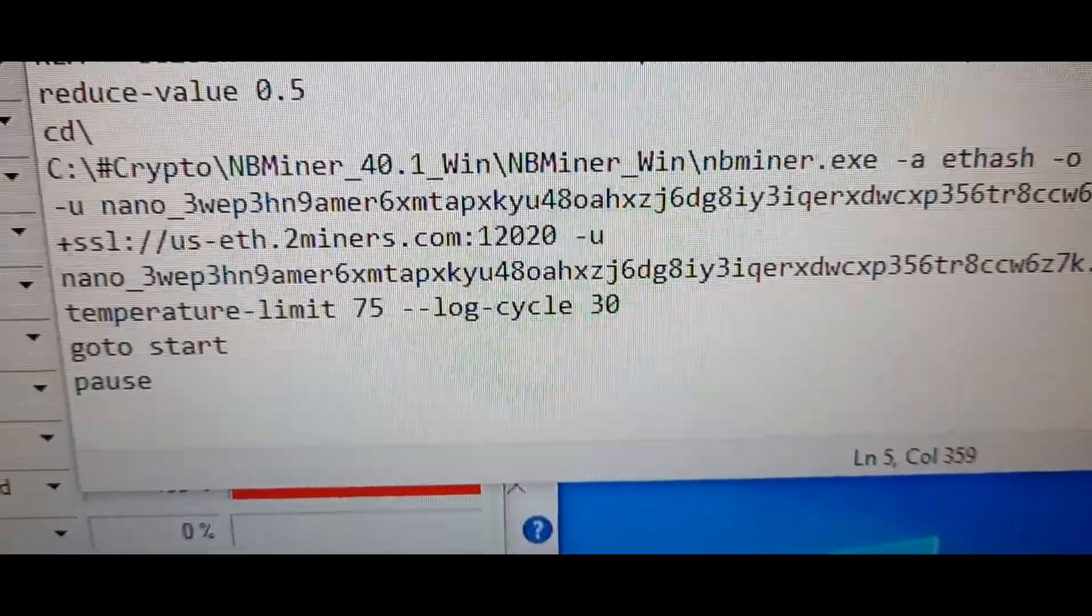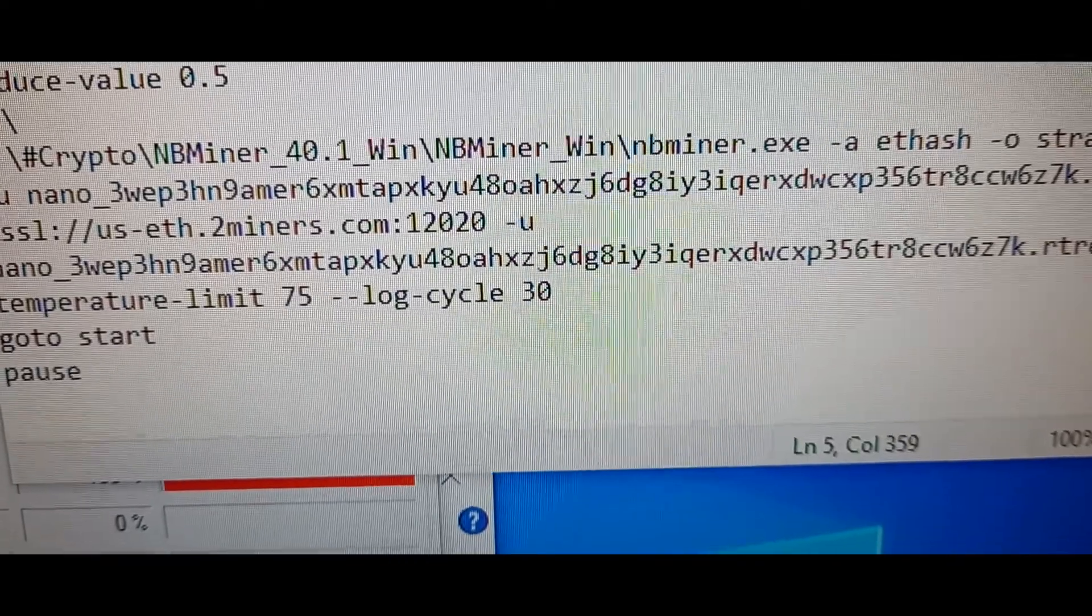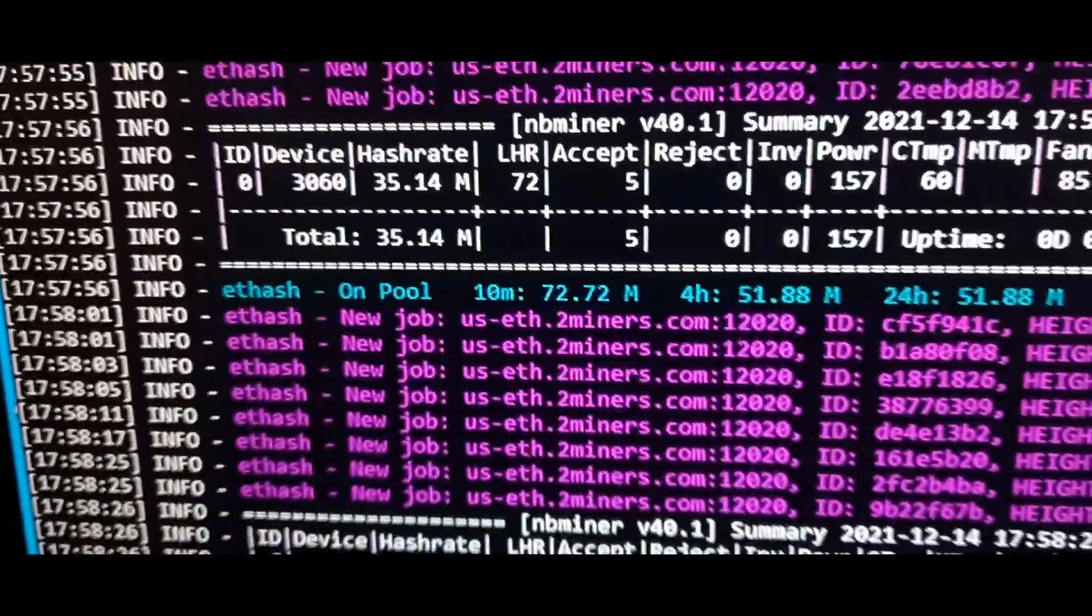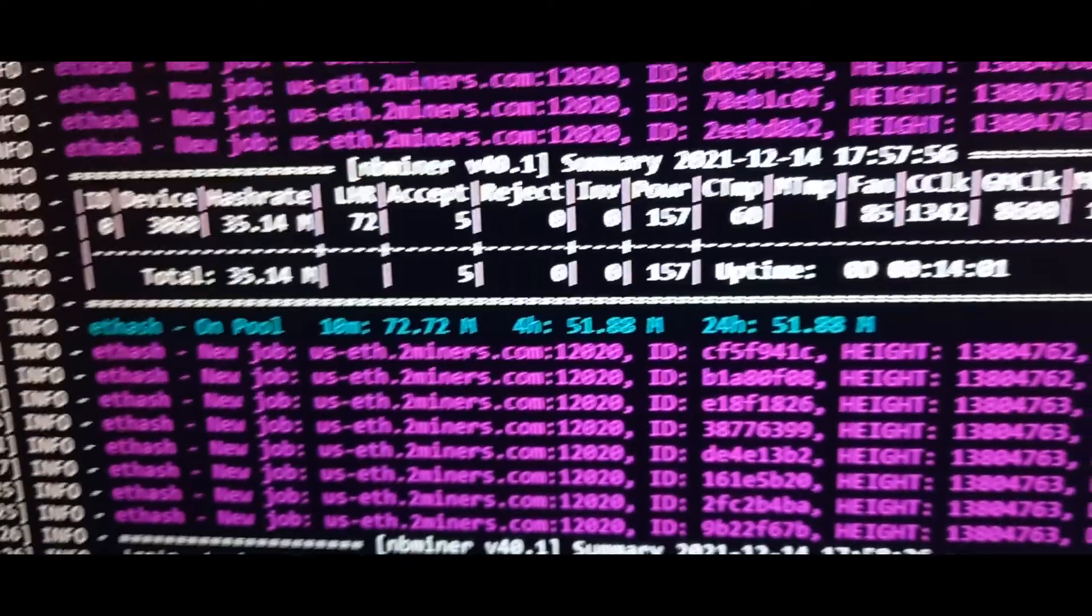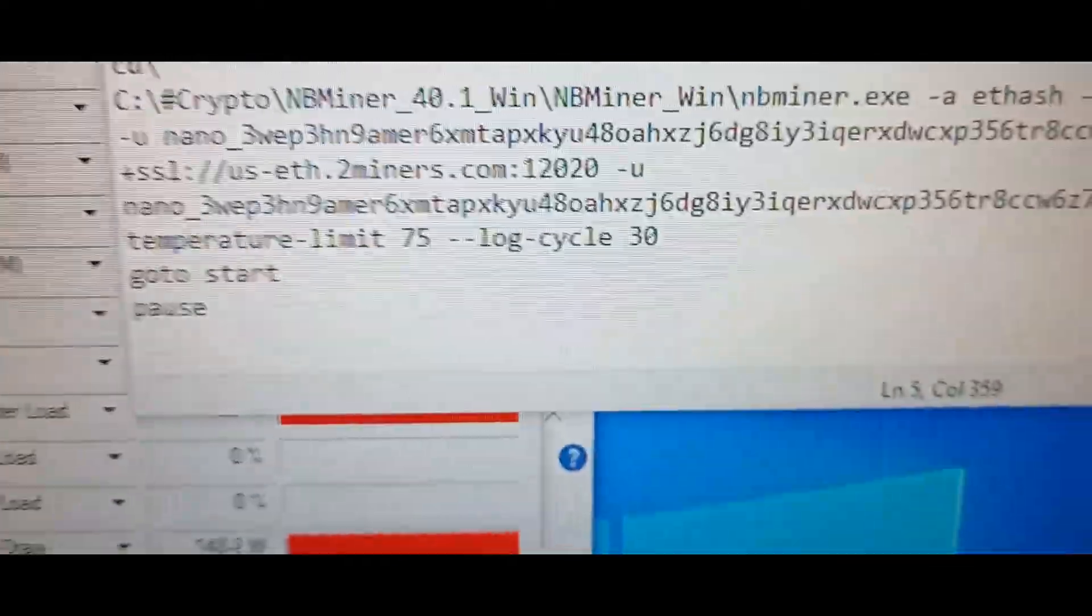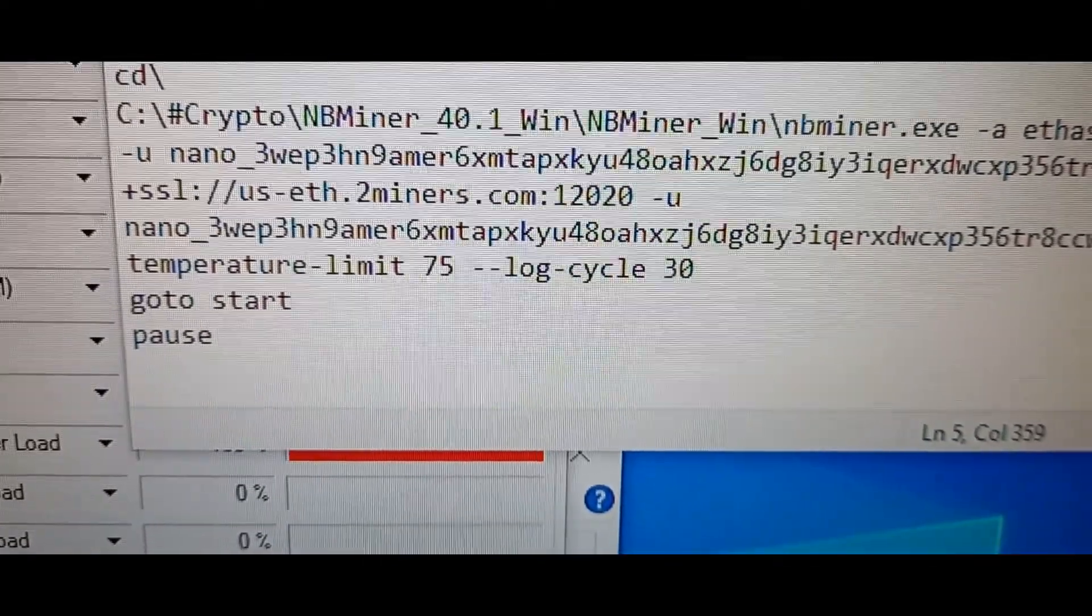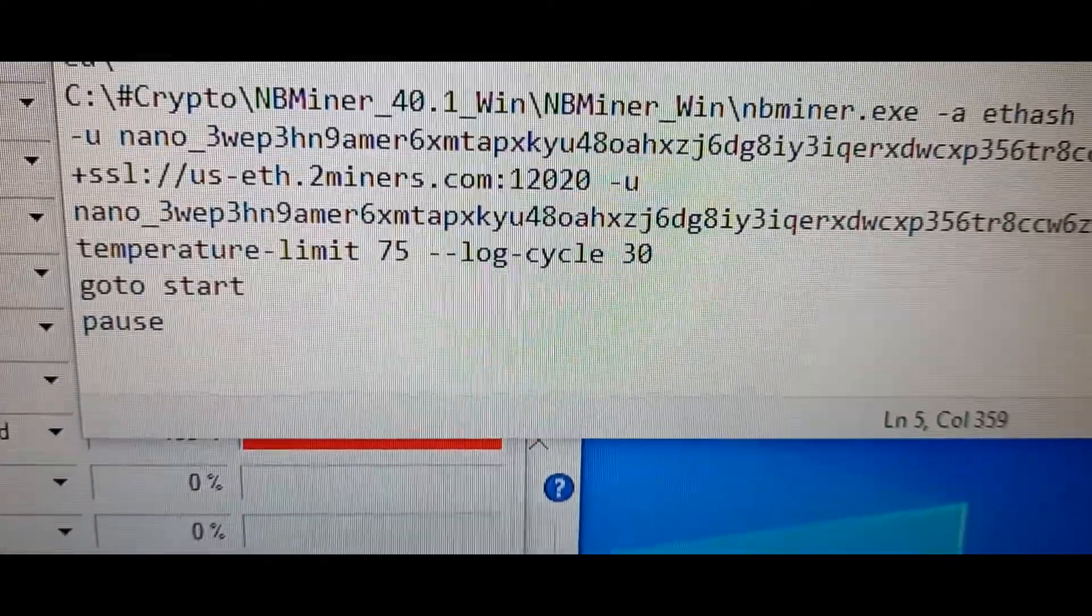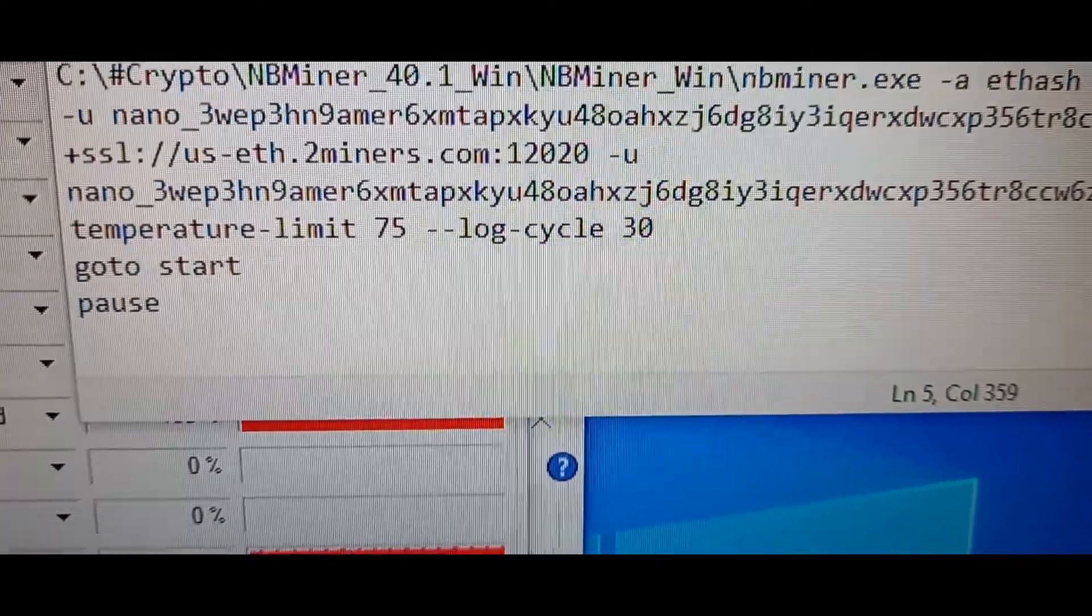I'm not setting any overclock settings through the script. I'm going to show you my script. It's very simple, just temperature limit and log cycle. Log cycle is the interval of the report hash rate, temperature, and things like that.